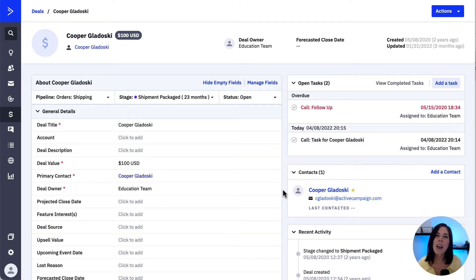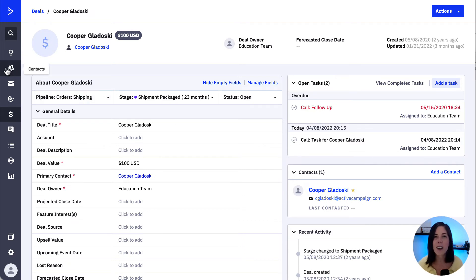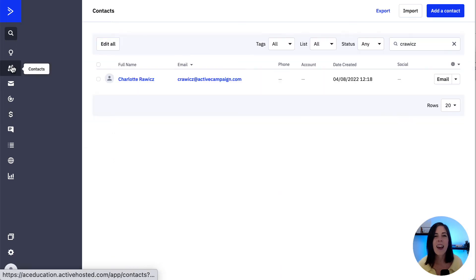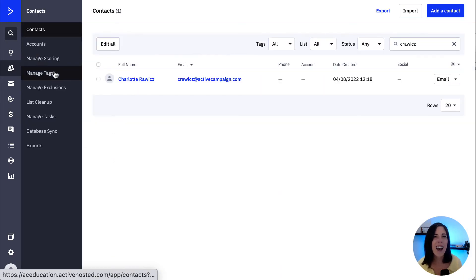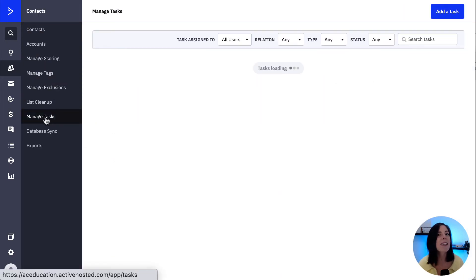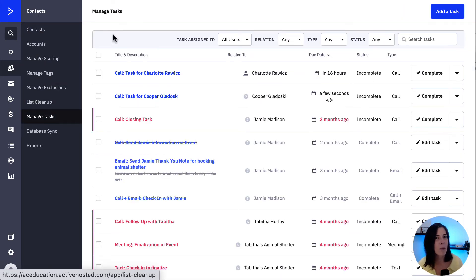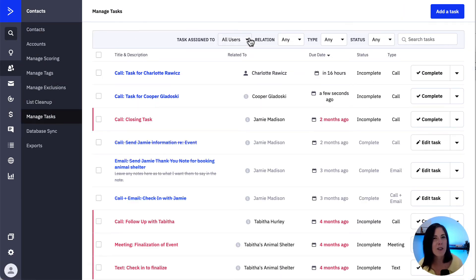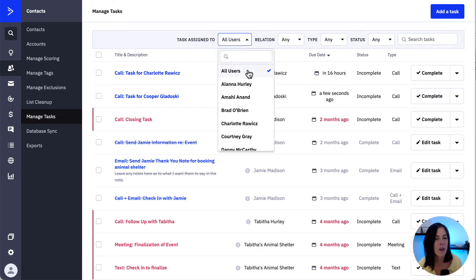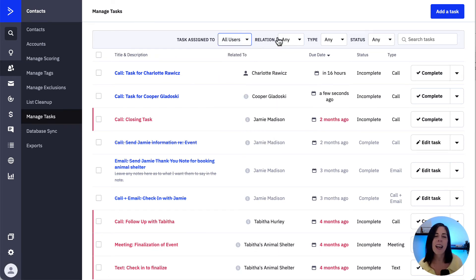Now, if you need to check the tasks that are assigned to you, click on Contacts and then Manage Tasks. From the 'task assigned to' dropdown, we can search by task owner. We can also search tasks by relation, type, and status.